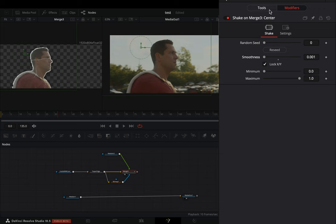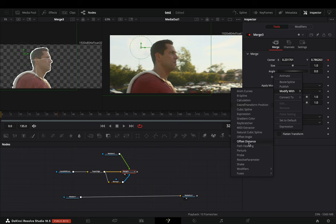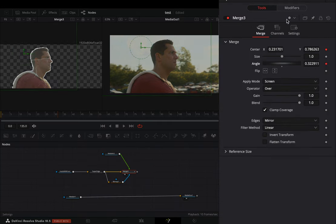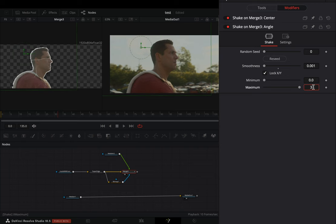Back to the tools tab, right-click to the angle slider and select to modify it with shake. Go to the modifiers tab, bring down the smoothness slider, and change the maximum slider to 360.